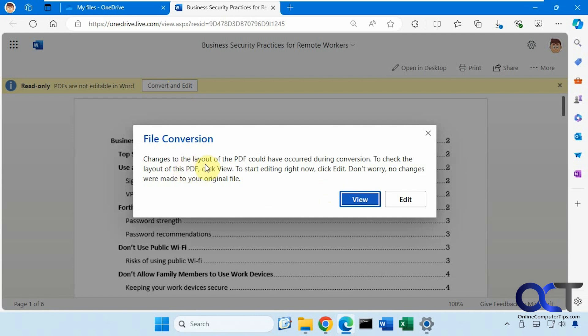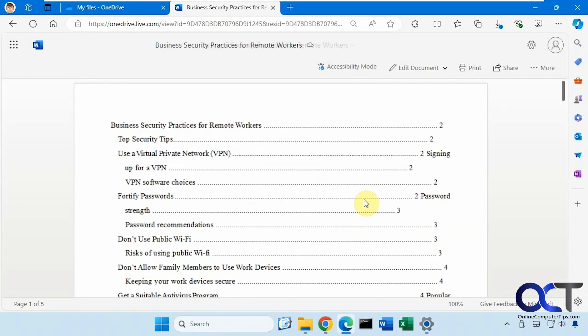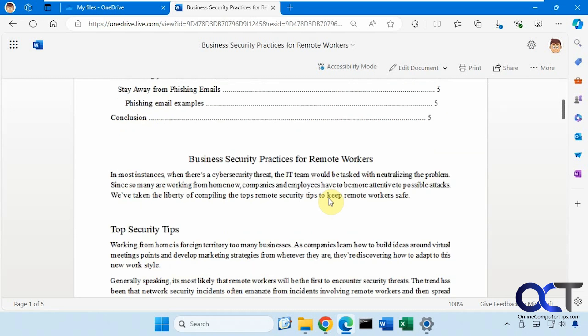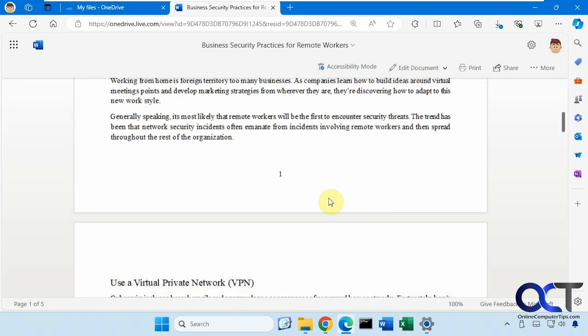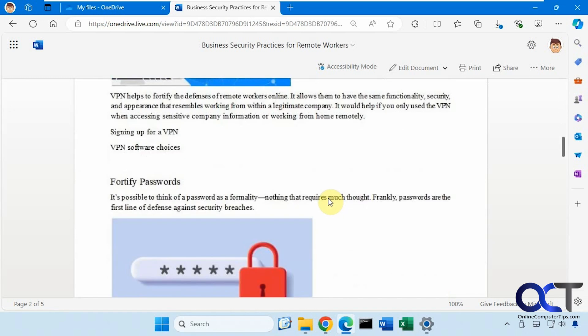It says changes to the layout of this PDF could have occurred during conversion. Of course, depending on your PDF, it might not convert it perfectly. So we'll see how this one looks. Click on View. Opens Word. And then here is the document here. We have the text, we have the images.